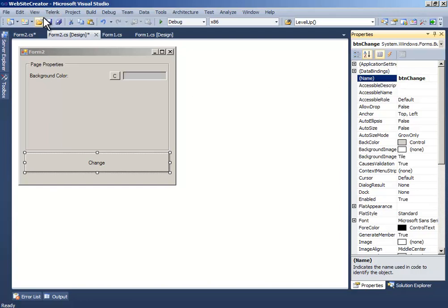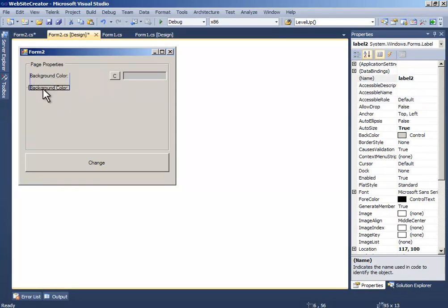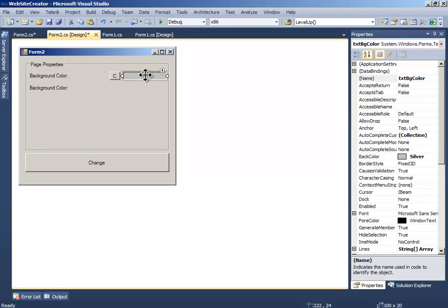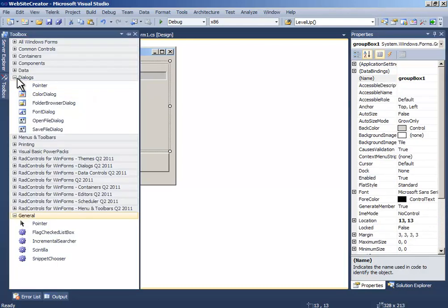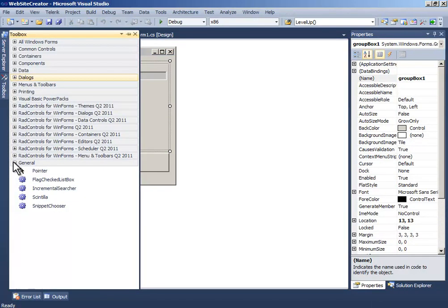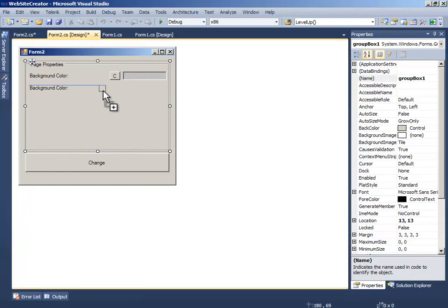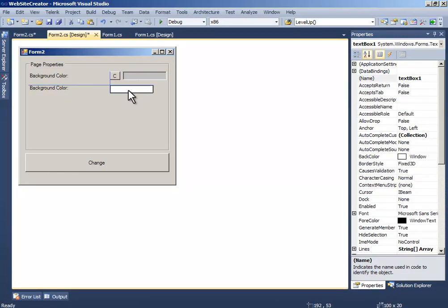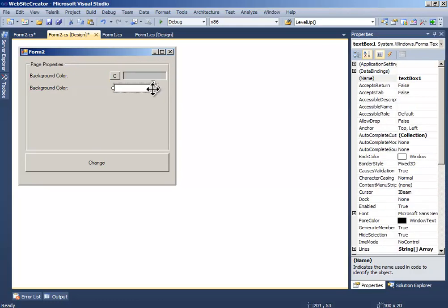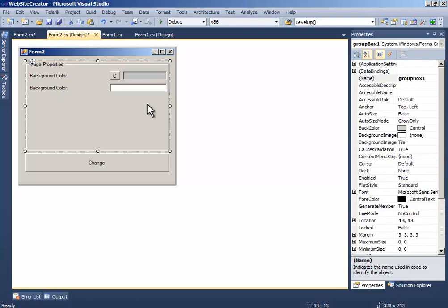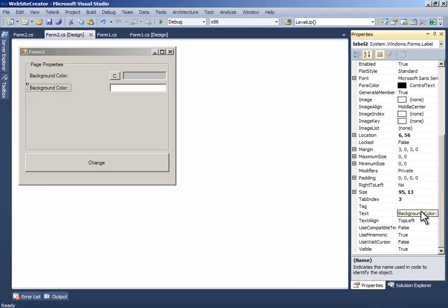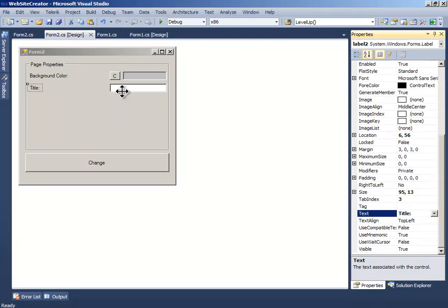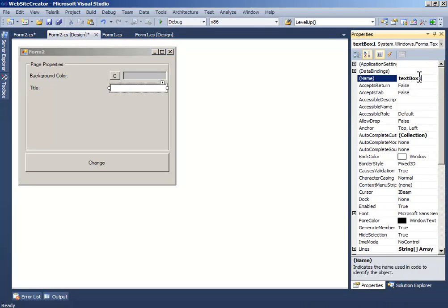Let's add one more text box. Now name this one to title and name it 'text title'.